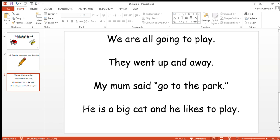Send me pictures of your sentences if you want to. I'd love to see them. Well done, and I will speak to you soon. Bye bye.